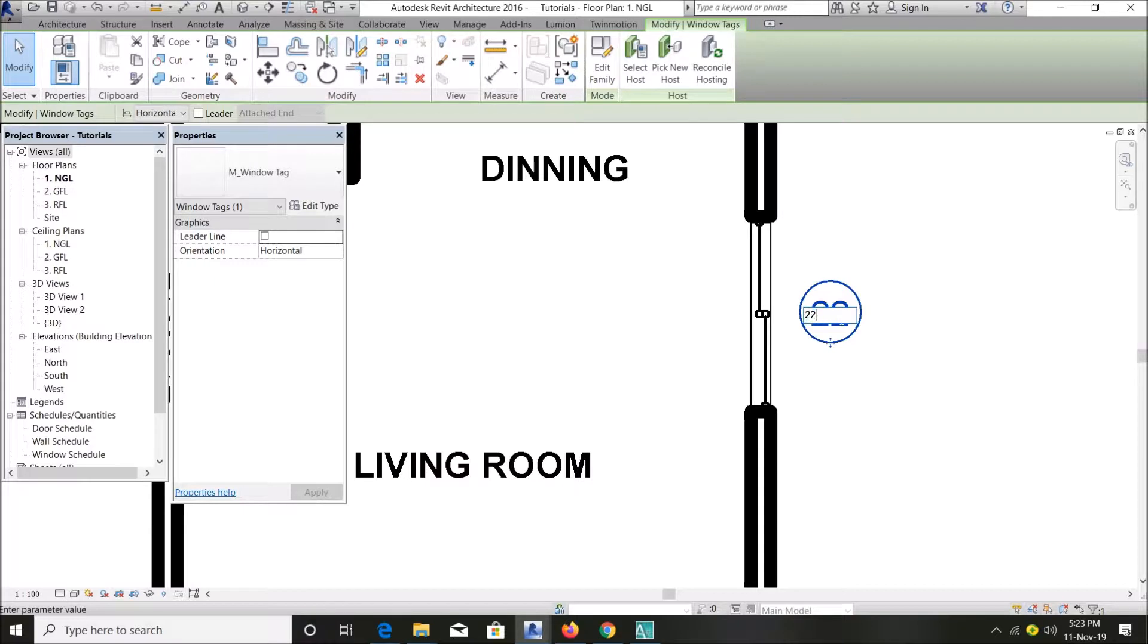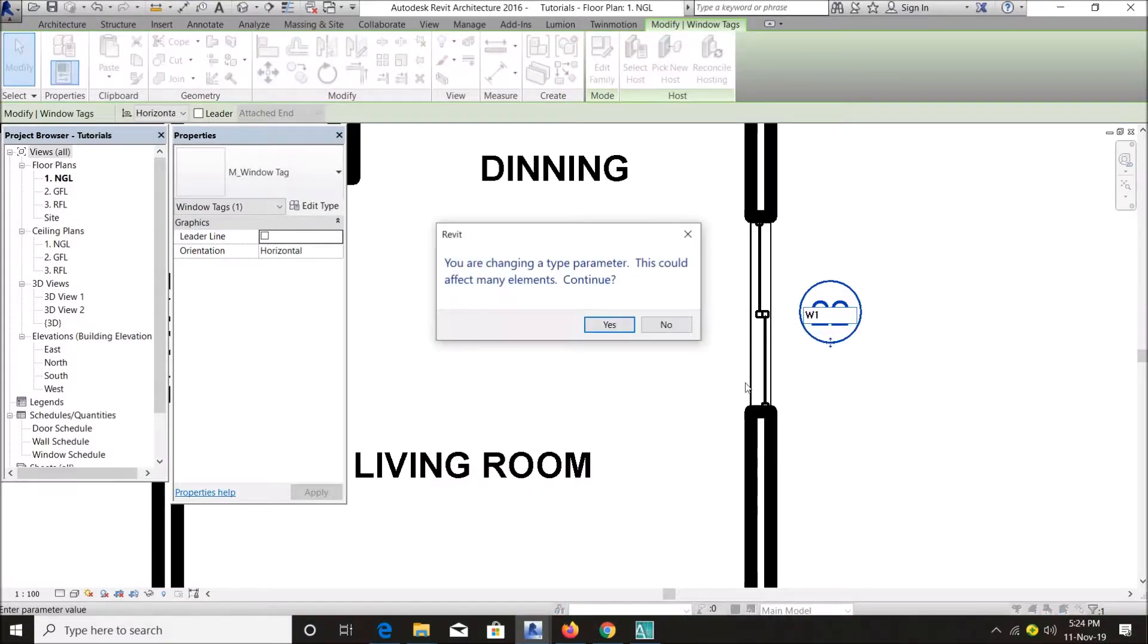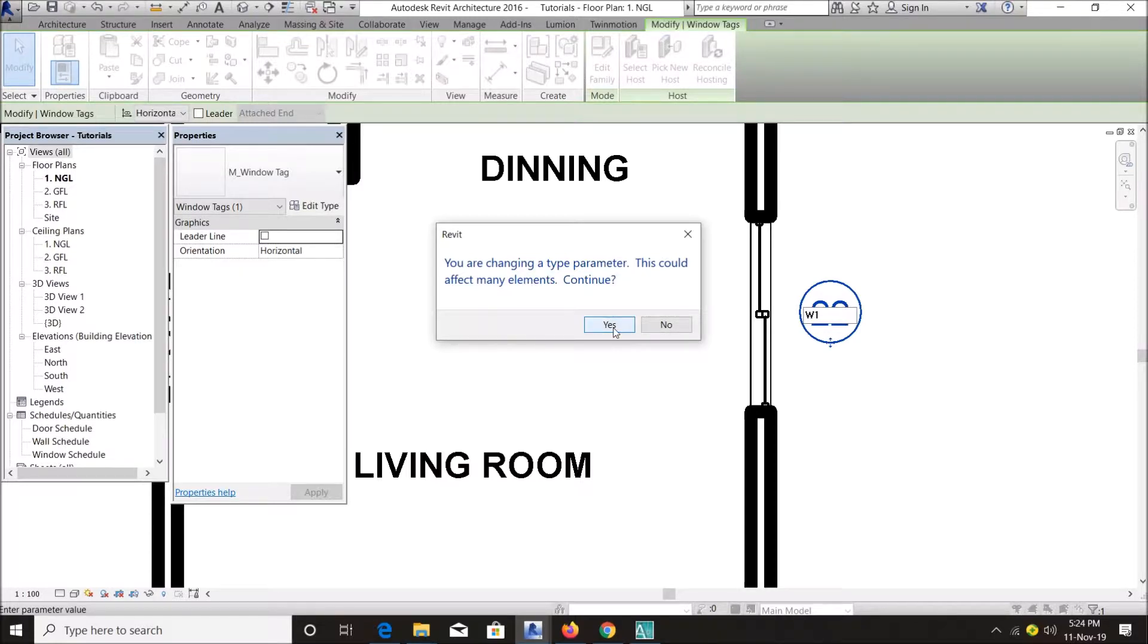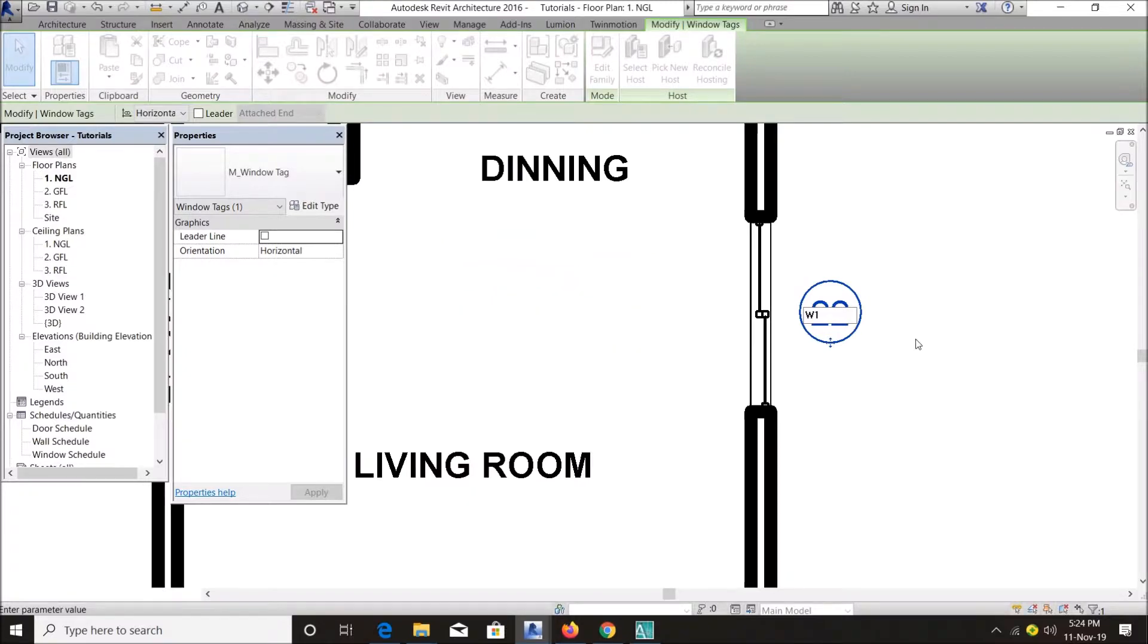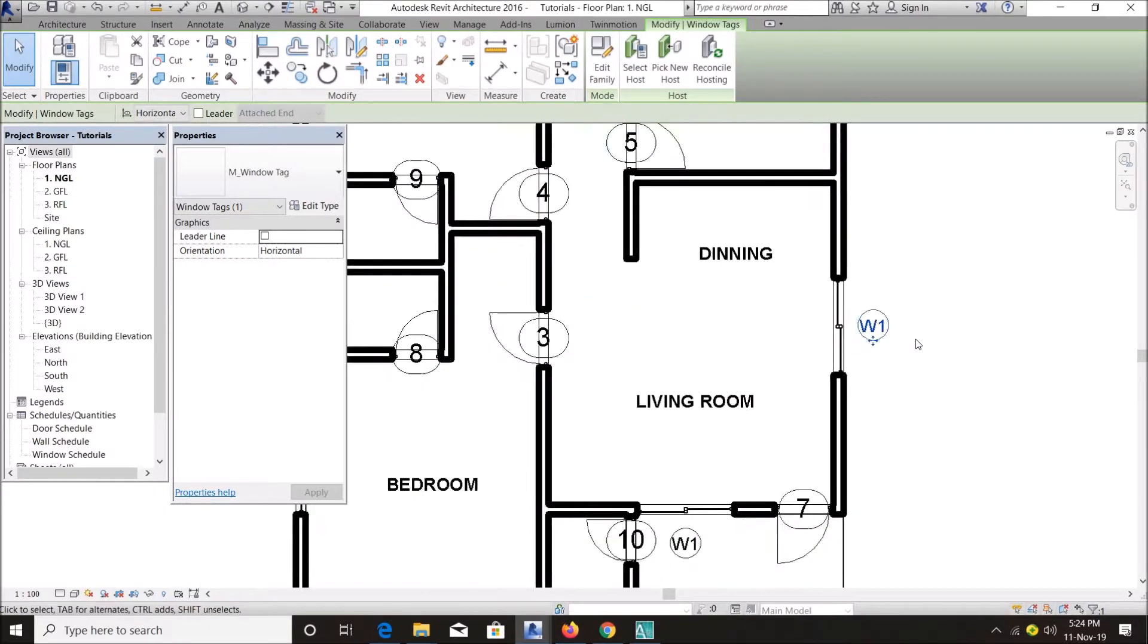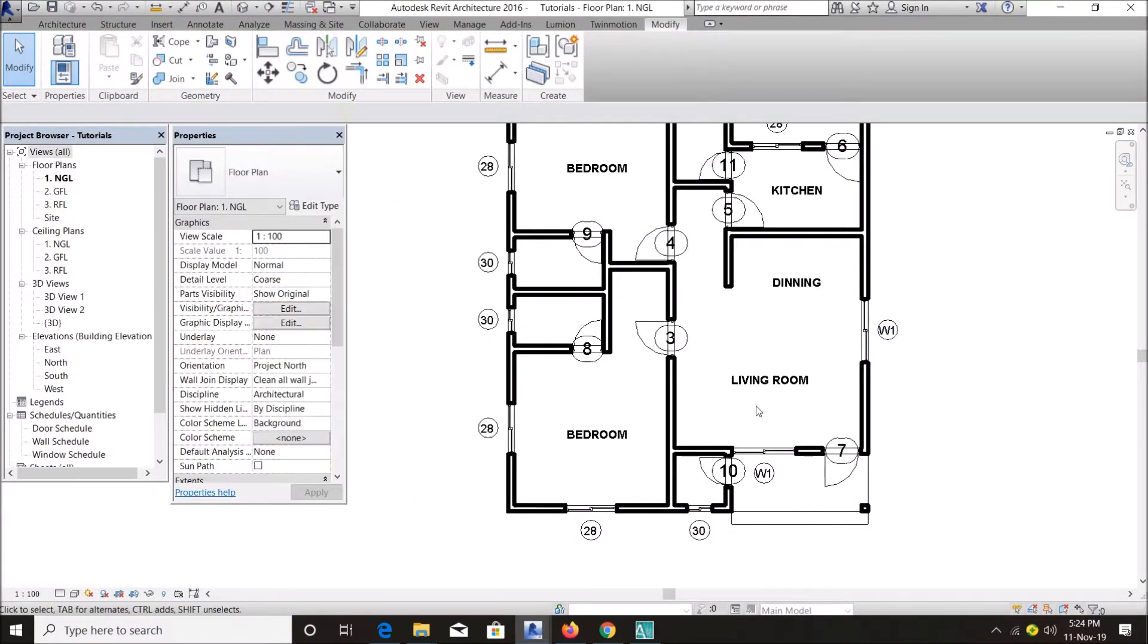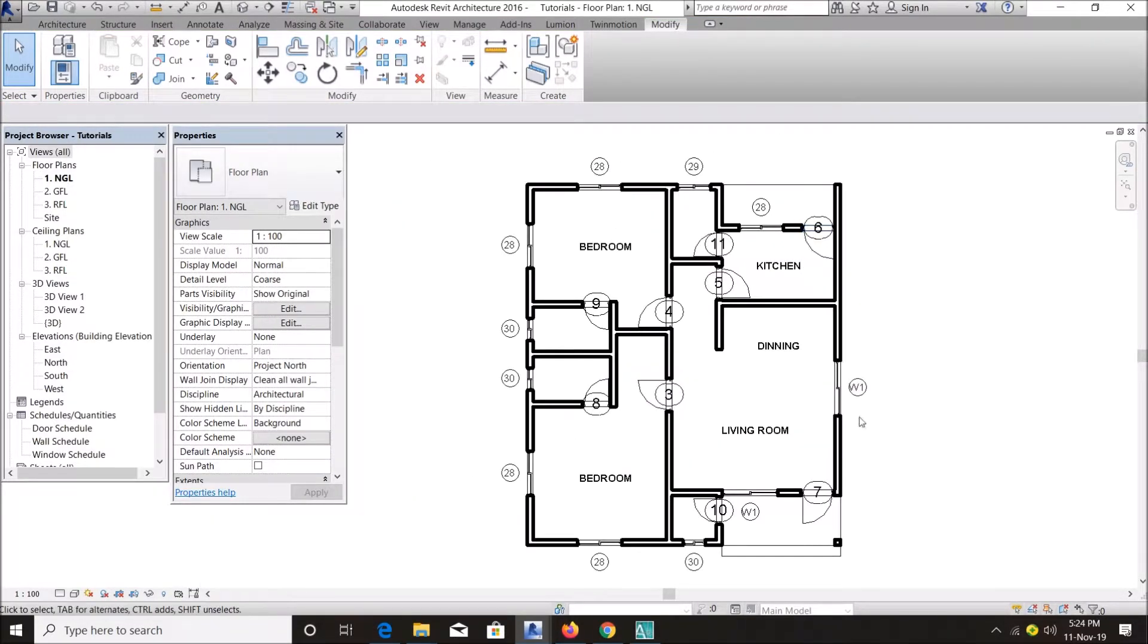Just double tap on that figure, change it to let's say W1. You are changing your type parameter - this could affect many elements. So whatever element has that type of window, it will change the tags. You say Yes. You can see we have only one of that element.